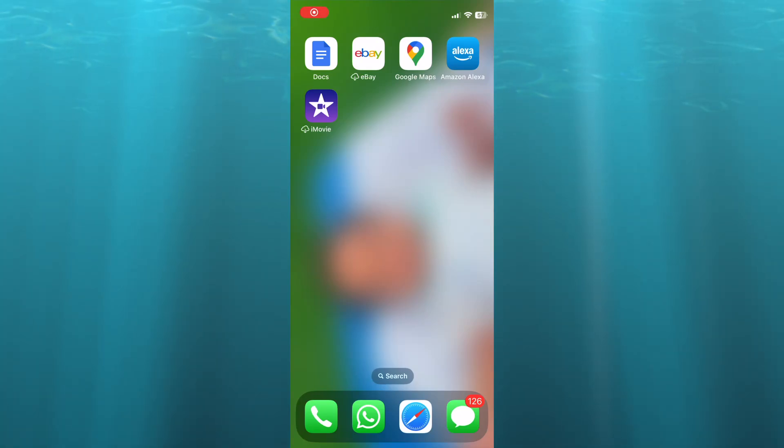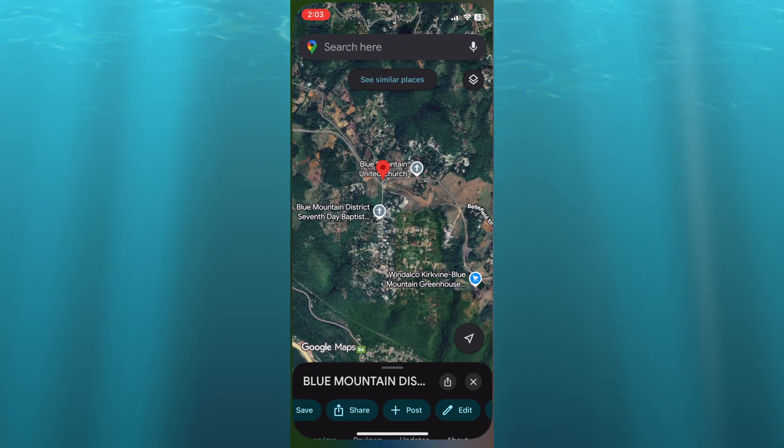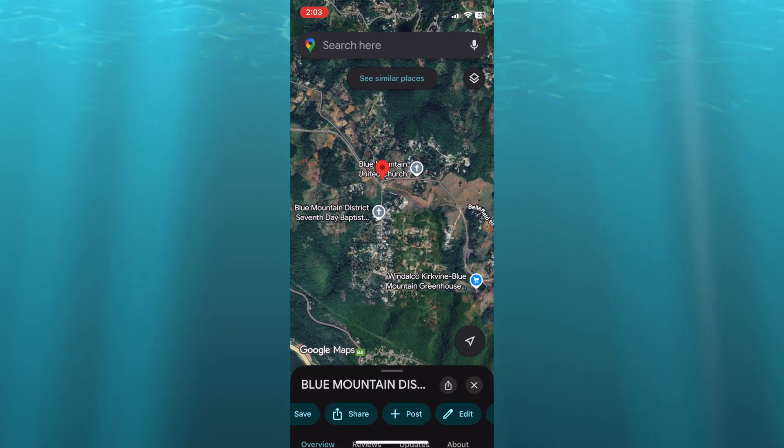How to send Google Map location by email. First, open Google Maps and select a location.